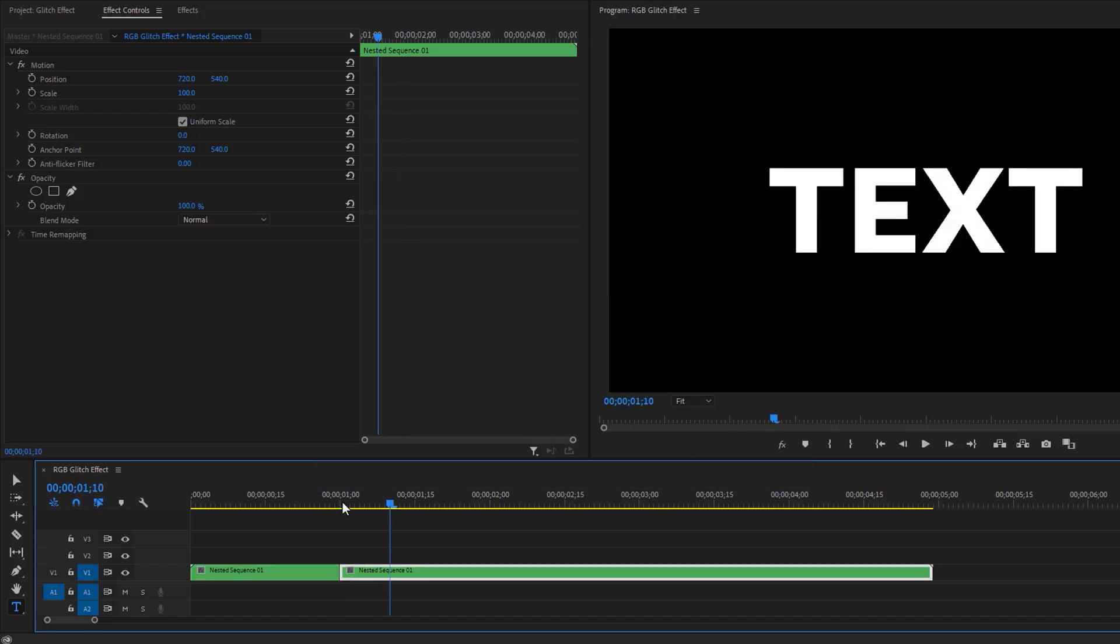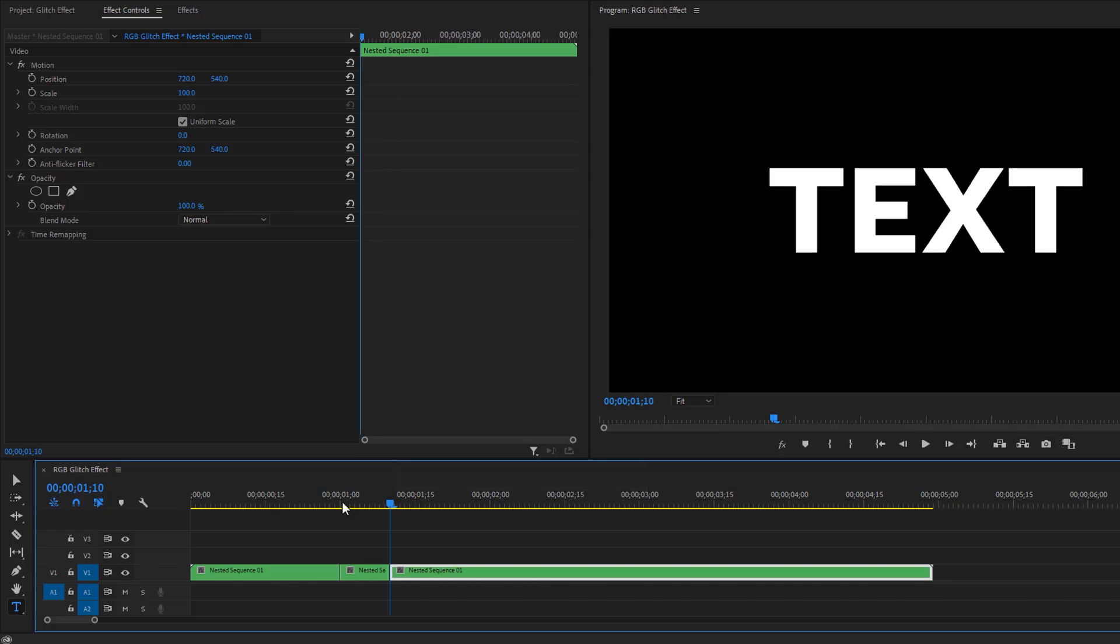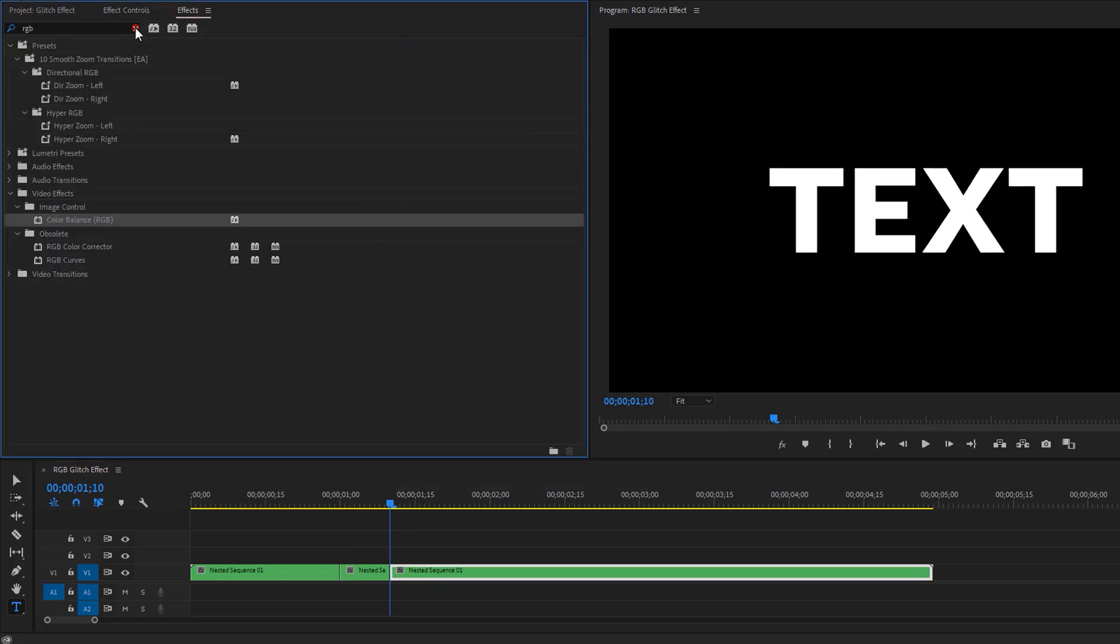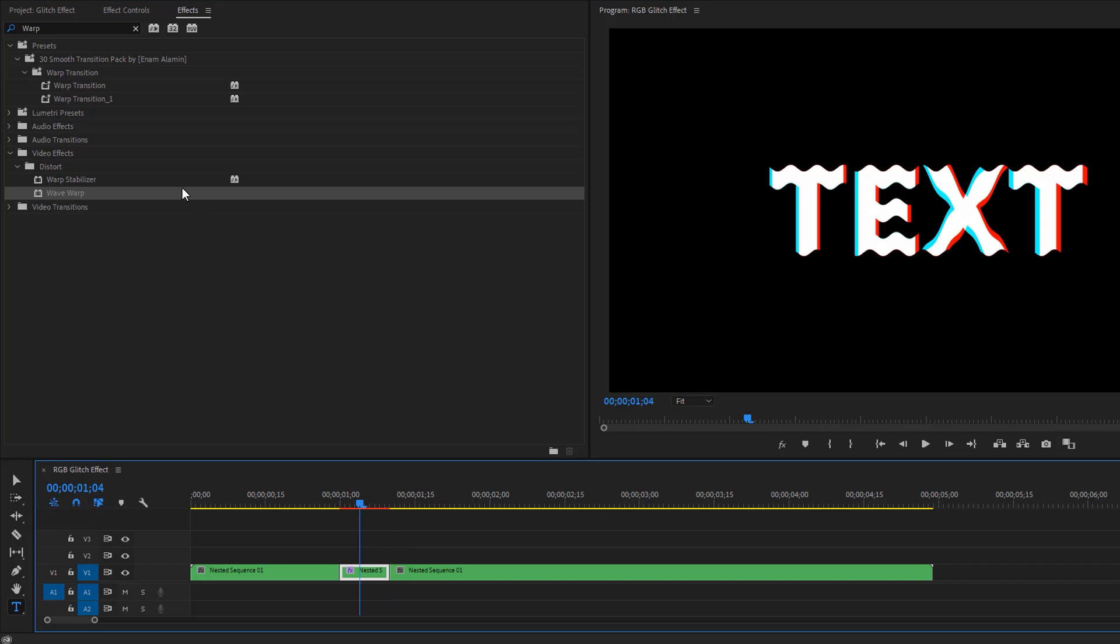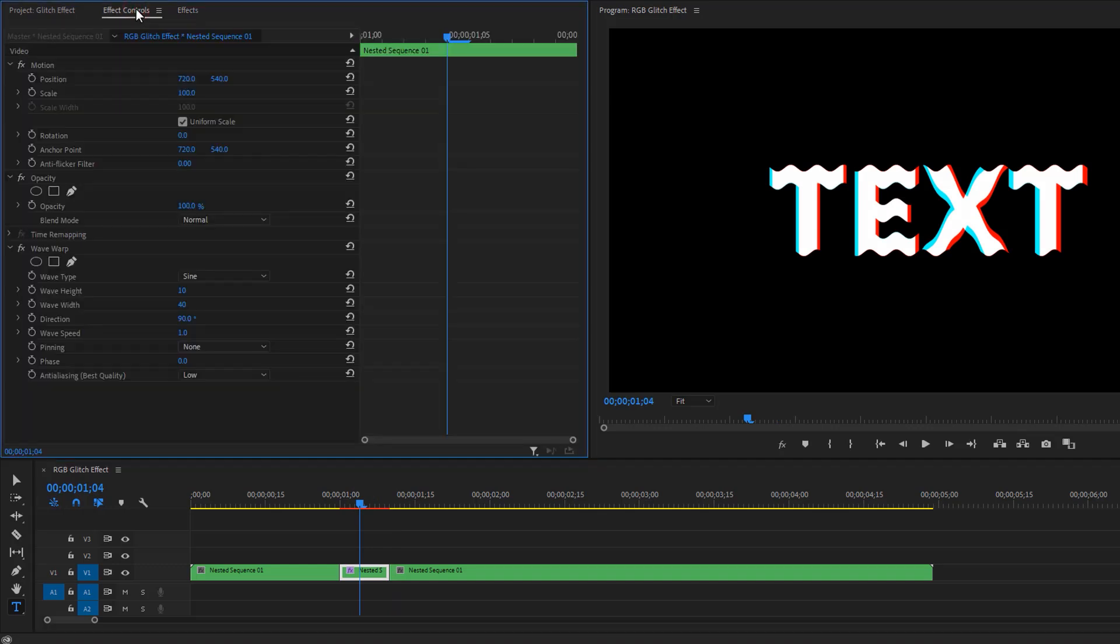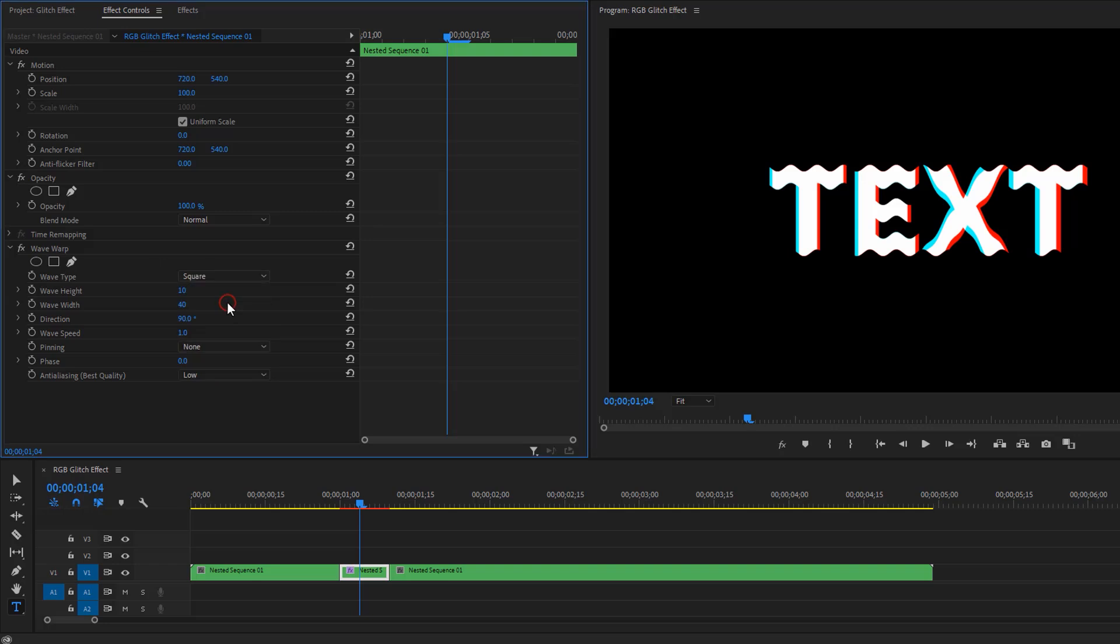Apply this effect to the 10 frames. Now go to the effect controls, then change the wave type from sine to square. Set the wave height to zero and wave width to 330. Change the direction to zero degrees. So that's it for the warp line, let's see the preview.